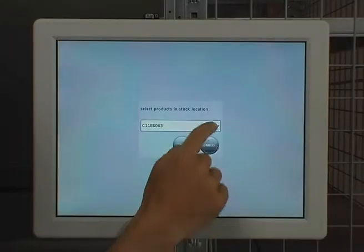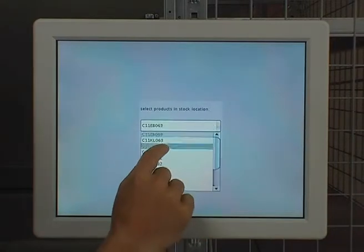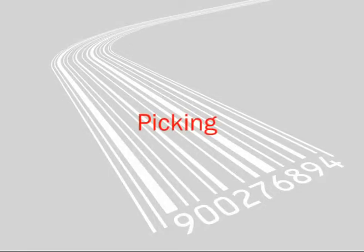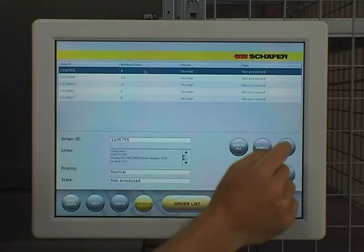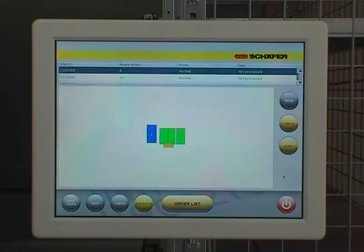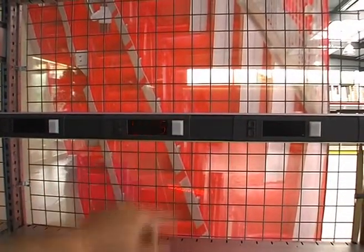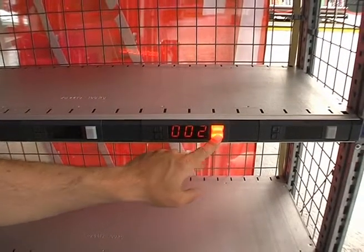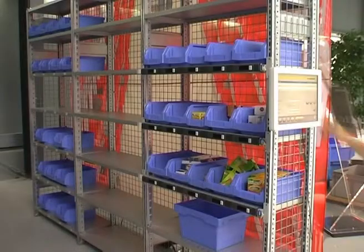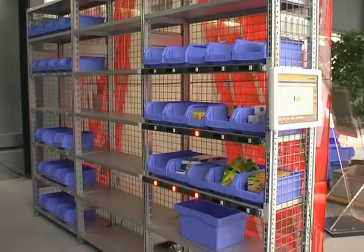Having completed this process, the warehouse is ready for operation. An order is started. The operator picks the displayed number of products from the storage location. In case fewer products than indicated are available, it is possible to correct the number. Once picking has been completed, every single line is confirmed by pressing the illuminated button assigned to the product. This prevents errors.